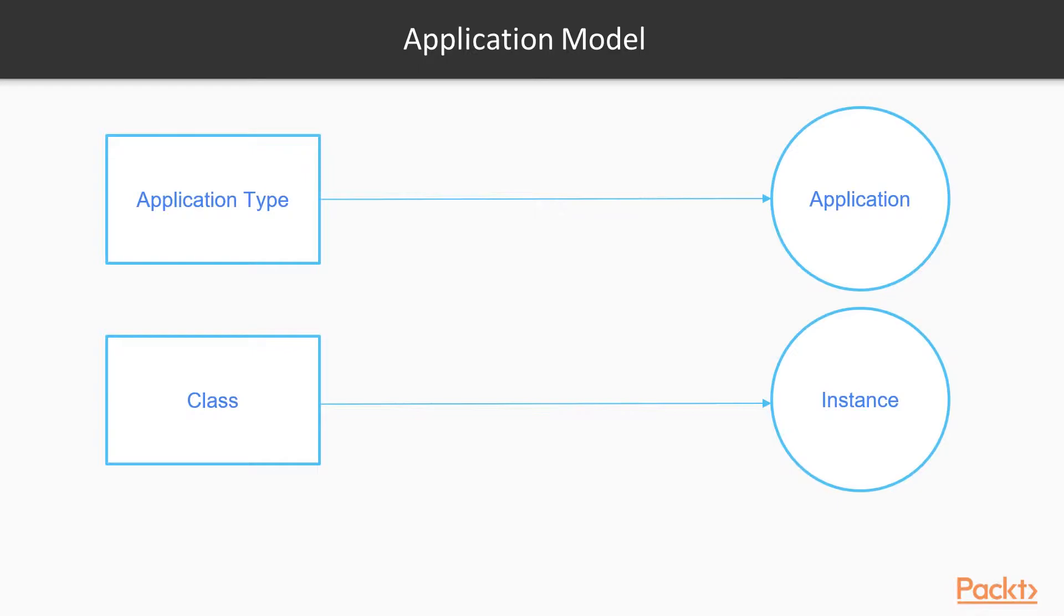You can imagine the application type as a class type definition and the application to be a concrete implementation of that application type, of that class. That way, you can use an application type to spawn multiple actual applications that differ in configuration.